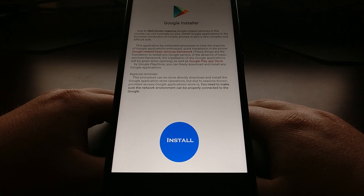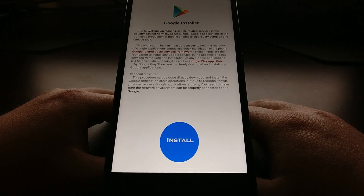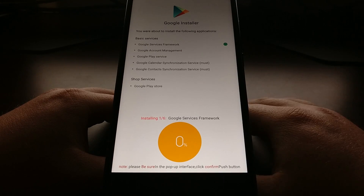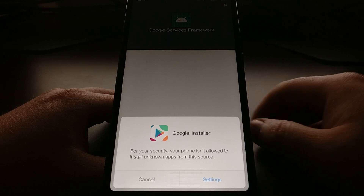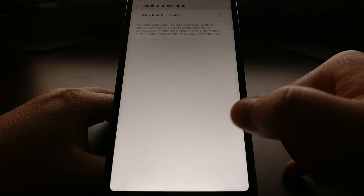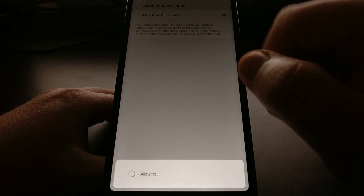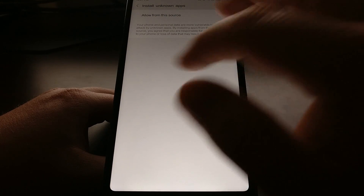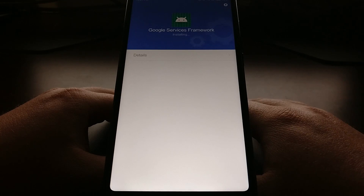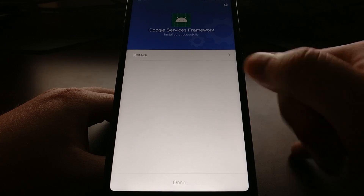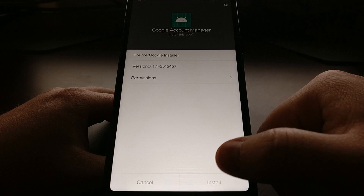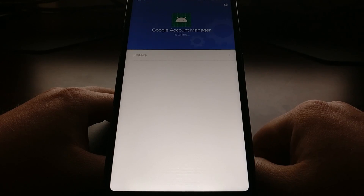Tap the blue install button. It's going to begin the installation process with this stuff popping up. We're gonna go ahead and allow this — tap Settings, tap Allow from this source, then go back, tap on Install. It's gonna say Done, then it's gonna go to the next thing: the Google Account Manager. Tap on Install.